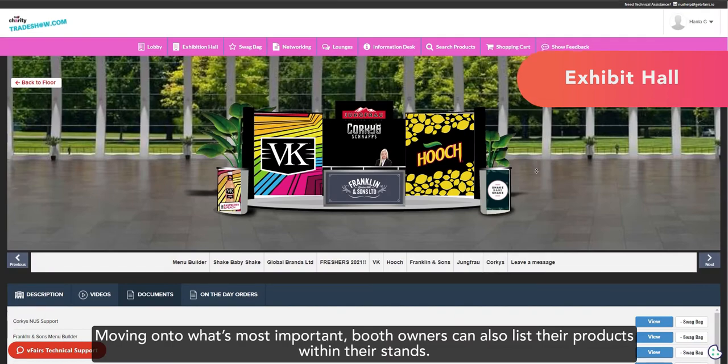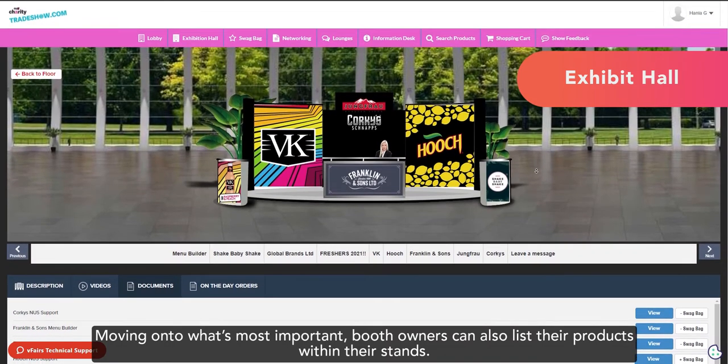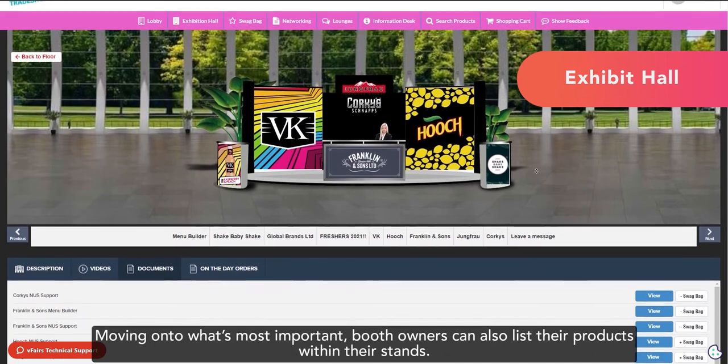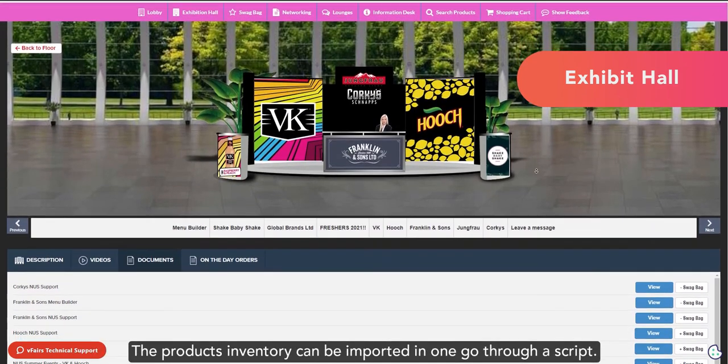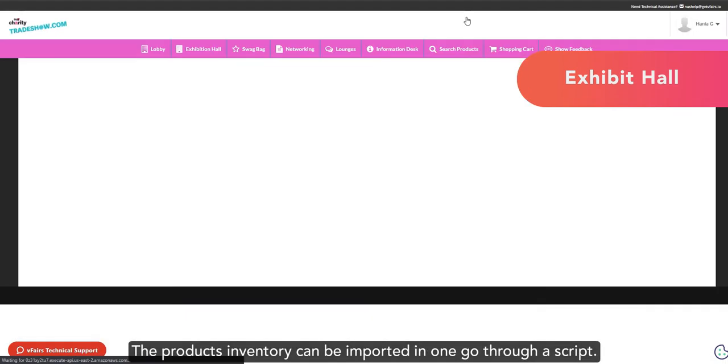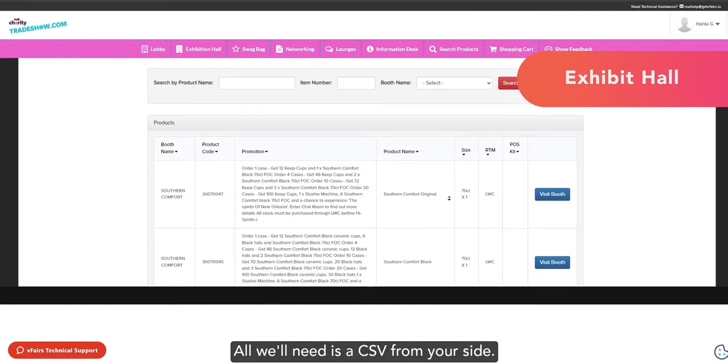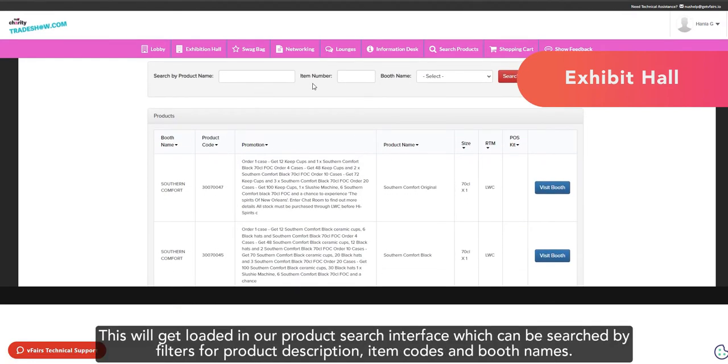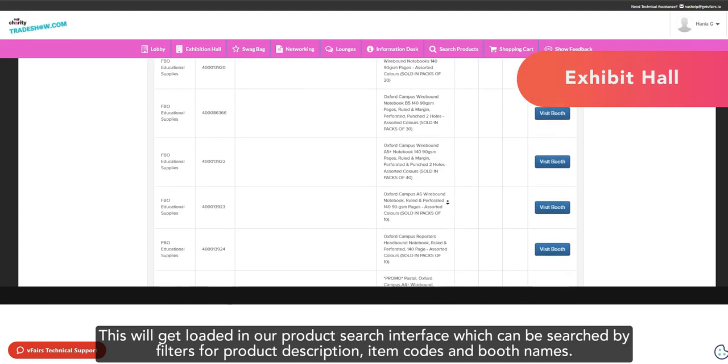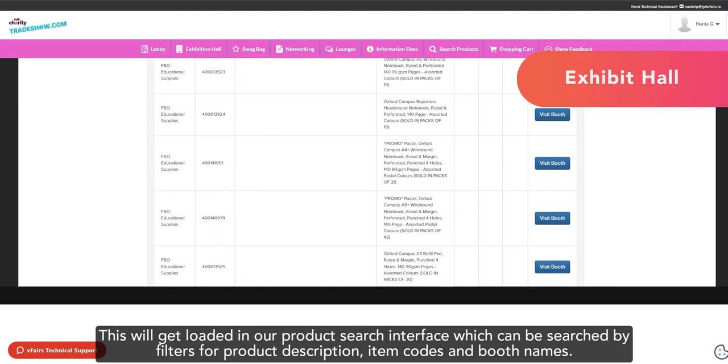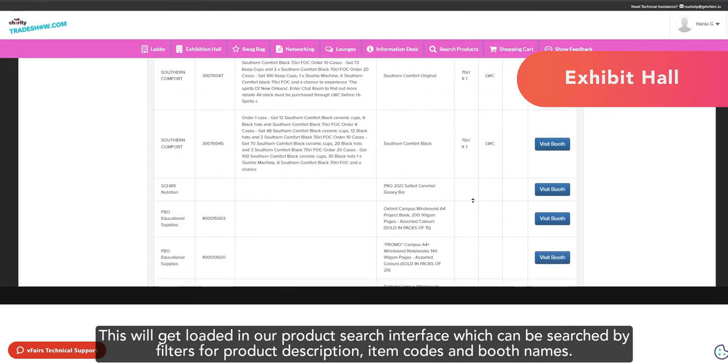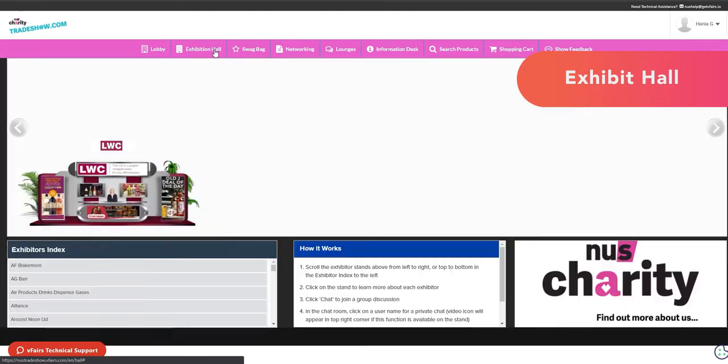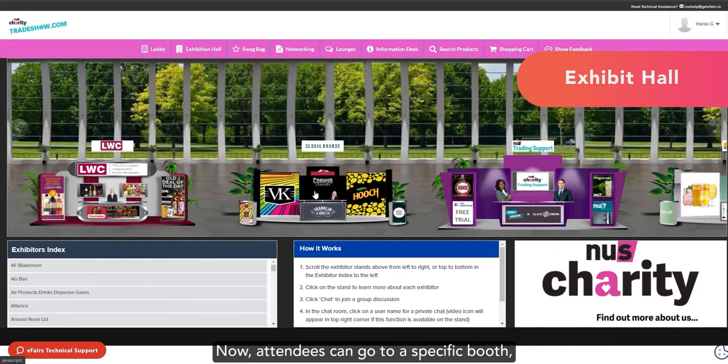Moving on to what's most important, booth owners can also list their products within their stands. The products inventory can be imported in one go through a script, and all we'll need is a CSV file from your side. This will get loaded in our product search interface, which can be searched by filters for product description, item codes, and booth names.